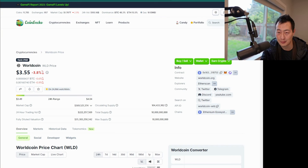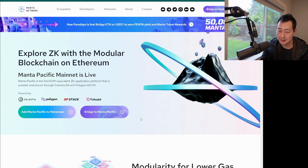Finally, Manta Network is playing the same game as Blast. If you guys know Blast, they're doing an airdrop.